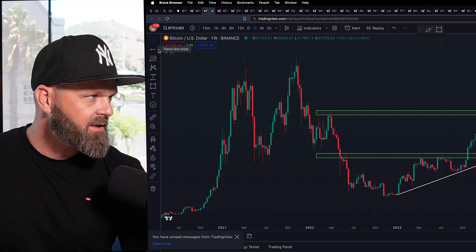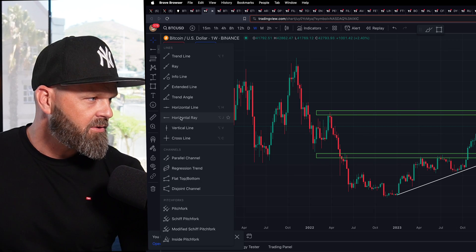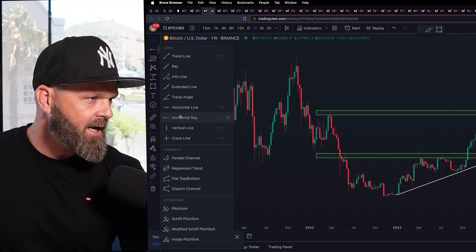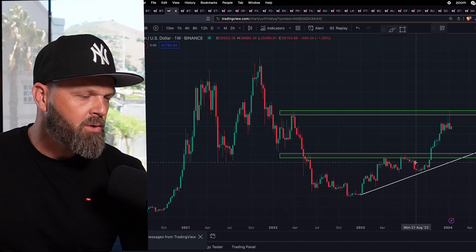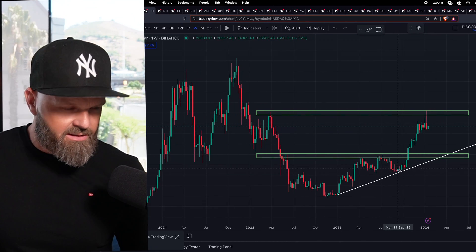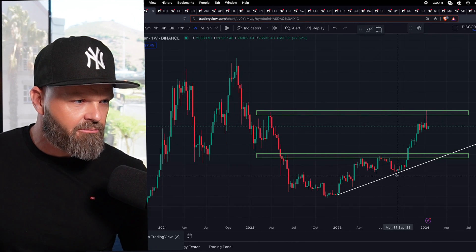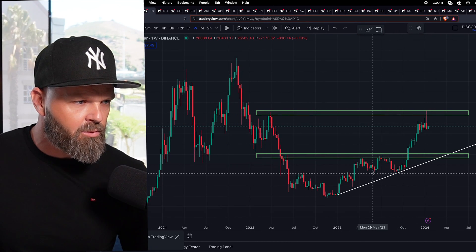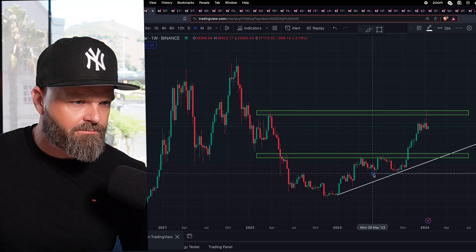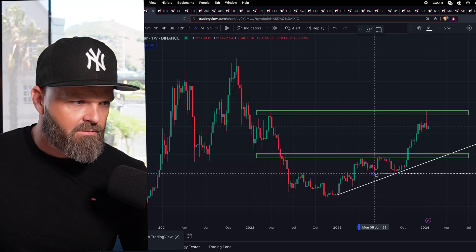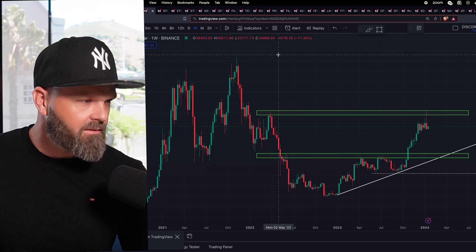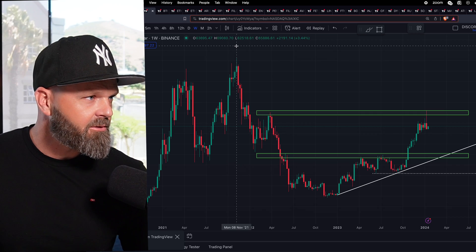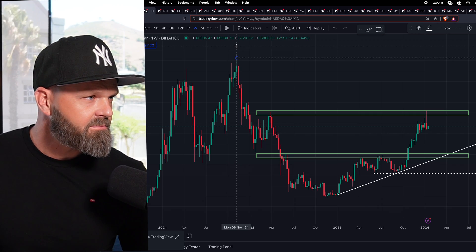Another little tool I use on occasion is the horizontal ray. You can find that at the top left-hand side — click the drop-down menu, use 'Horizontal Ray.' I use this to identify areas of support and resistance as well. Here you can use the ray on this support zone, and you can also use it to highlight a high.